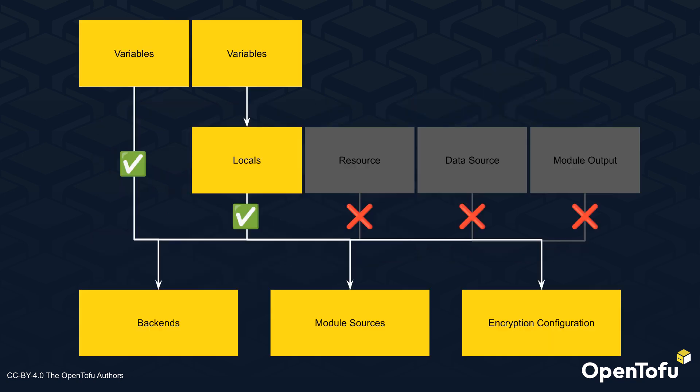To summarize, we are introducing the early evaluation of variables and locals in OpenTofu 1.8. As long as a variable or a local only has other variables, locals, or built-in functions in its dependency chain, you can use them to configure backends, module sources, and state encryption.